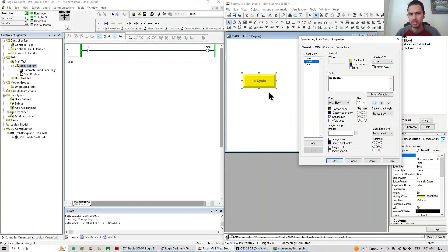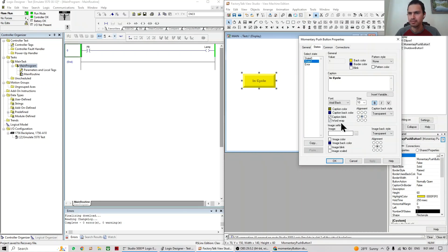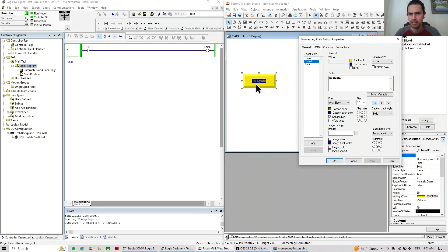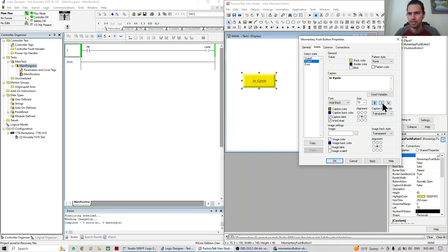You can also change the alignment of the font — for example, this aligns to the left, to the top, center, or to a corner. Of course most of the time it's just going to be center. The caption back style can also be changed; most of the time it's going to be solid, but you can adjust it based on what you need for your font — it's very similar to Microsoft Word.